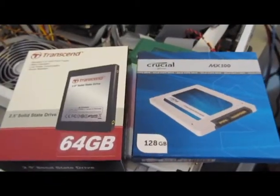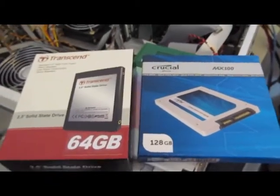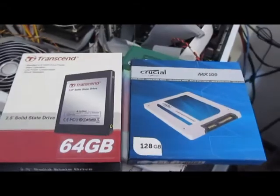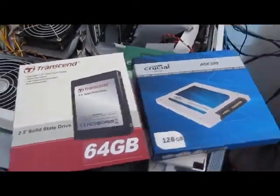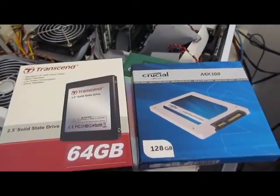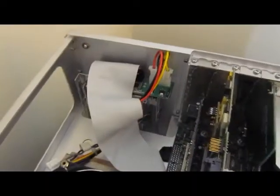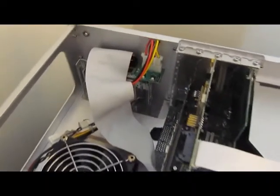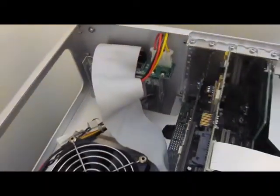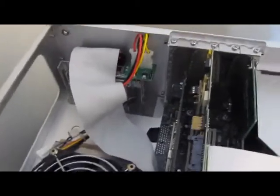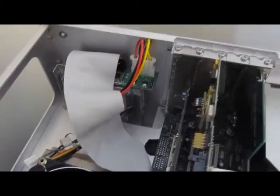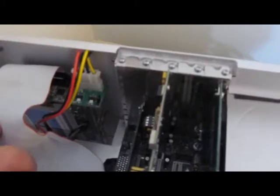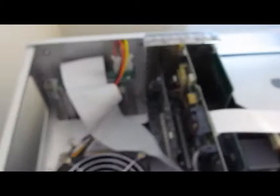The Crucial drive came with a license for Acronis True Image. The software handles the alignment for you, so that software is actually fairly simple to set up and use. I just used that software to re-image this drive. It took me all of maybe 15 minutes to get this thing set up and installed in the machine. Works pretty good. I'm pretty happy with it.